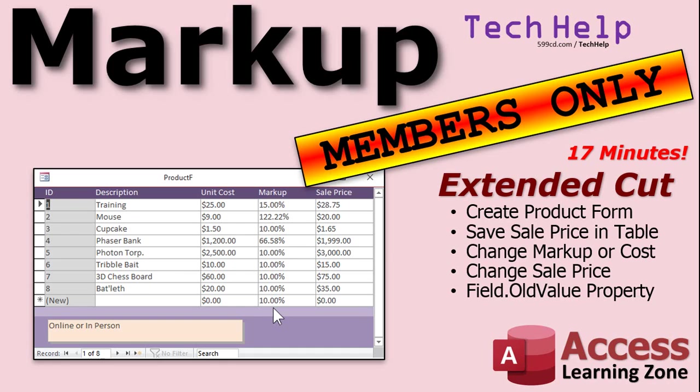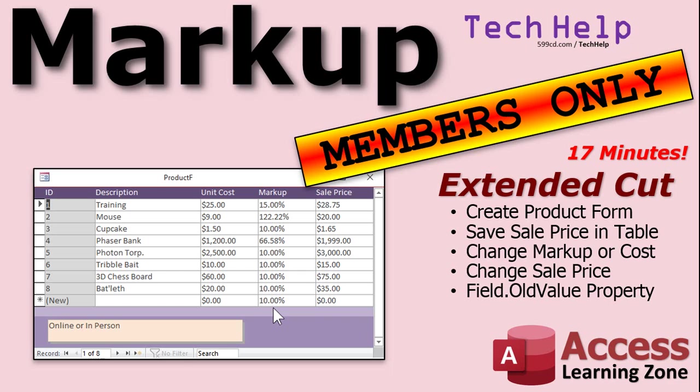Want to learn more in the extended cut for members? We're going to create a product form to go with our product table. We're going to save the sale price in the product table, but that means we'll need event programming to handle any changes. If the unit cost is changed, we'll calculate the new sale price based on the markup. If the markup is changed, we'll calculate the new sale price based on the unit cost. If the sale price is changed, then we'll calculate what the new markup is. If, for example, you buy it for 25 dollars and you want to make sure you sell it for 29, it'll calculate what the new markup is. Then I'll teach you about the old value property so you can say okay, if the unit cost goes up, increase the sale price. If the unit cost goes down, I want to change my markup so I can keep that profit. All that's covered in the extended cut for members. Silver members and up get access to all of my extended cut videos. There's over 150 of them by now. And gold members can download my templates.